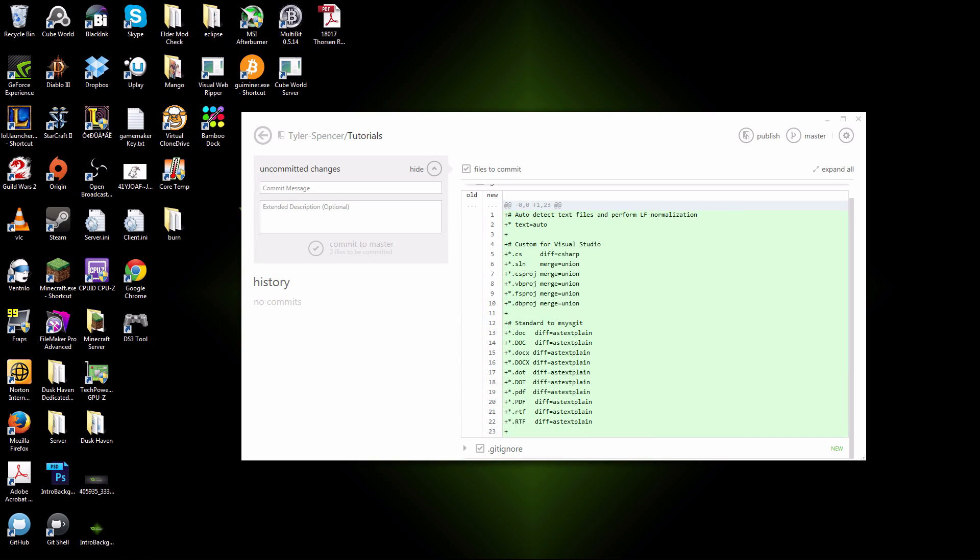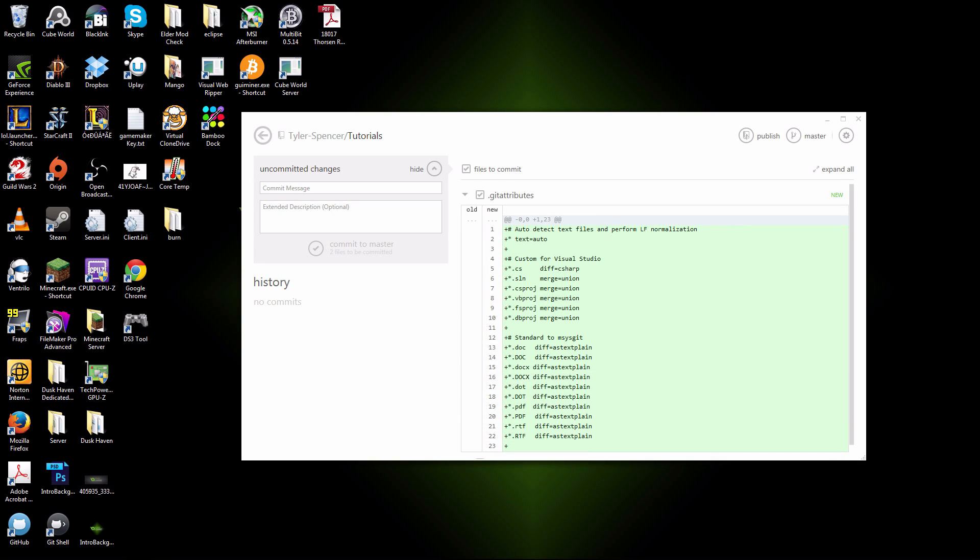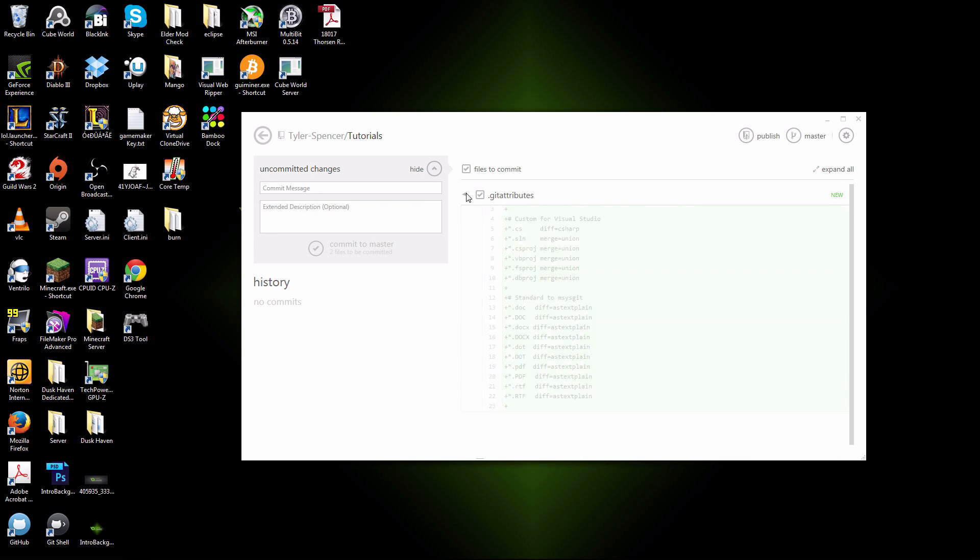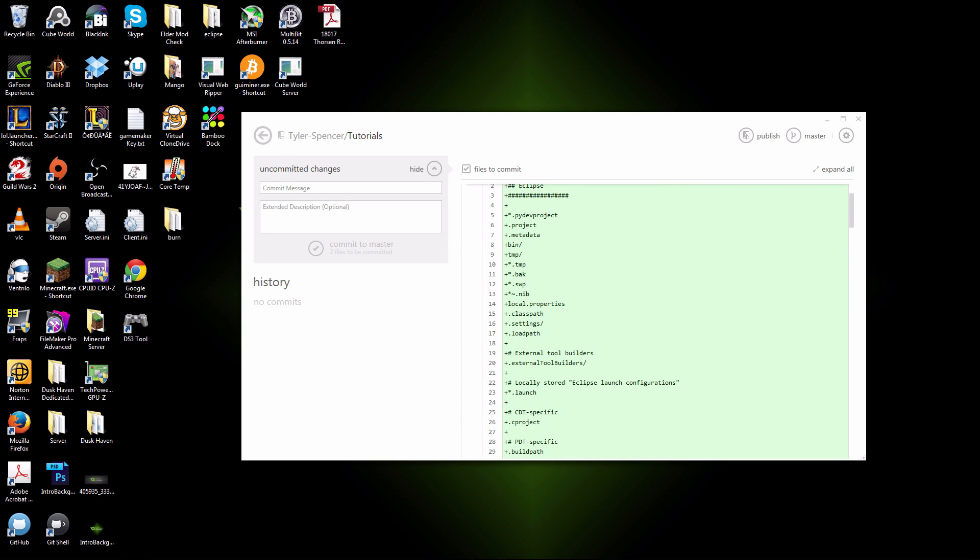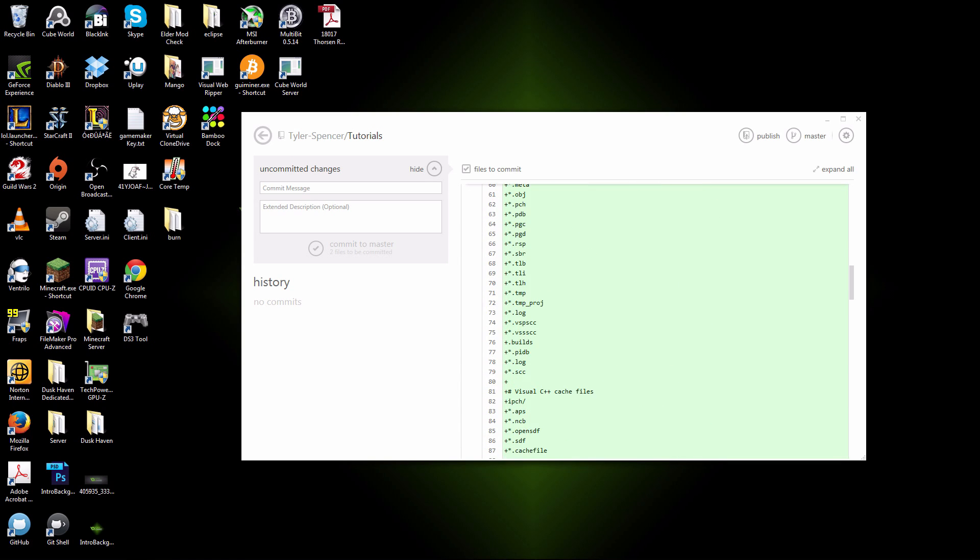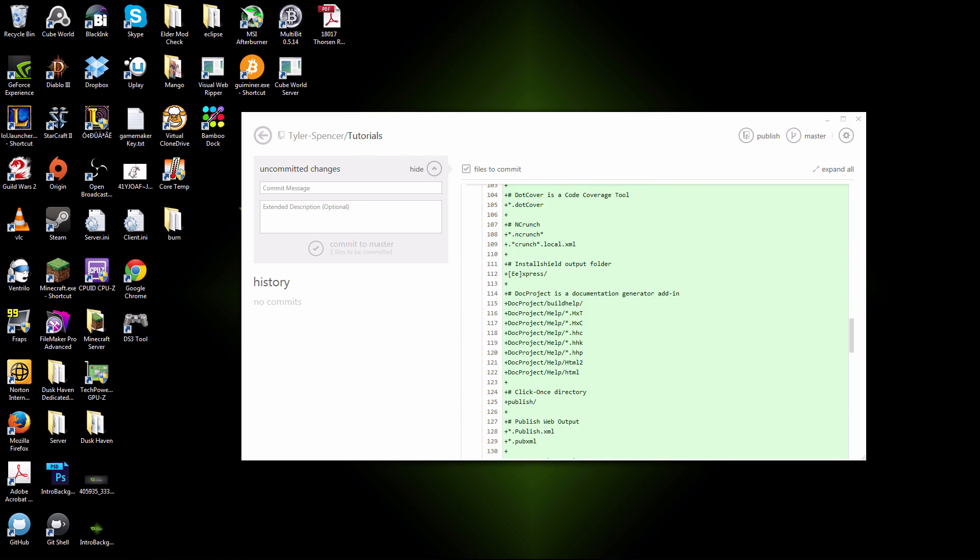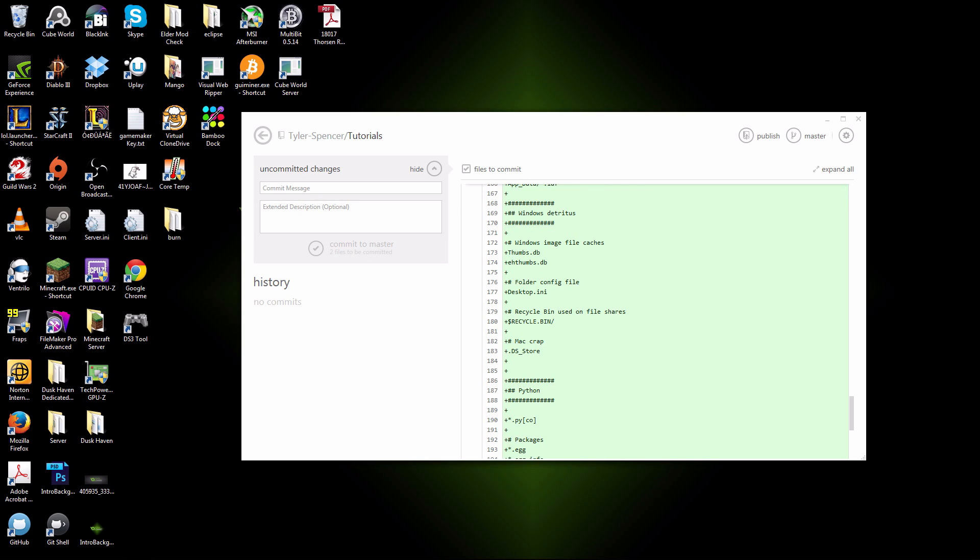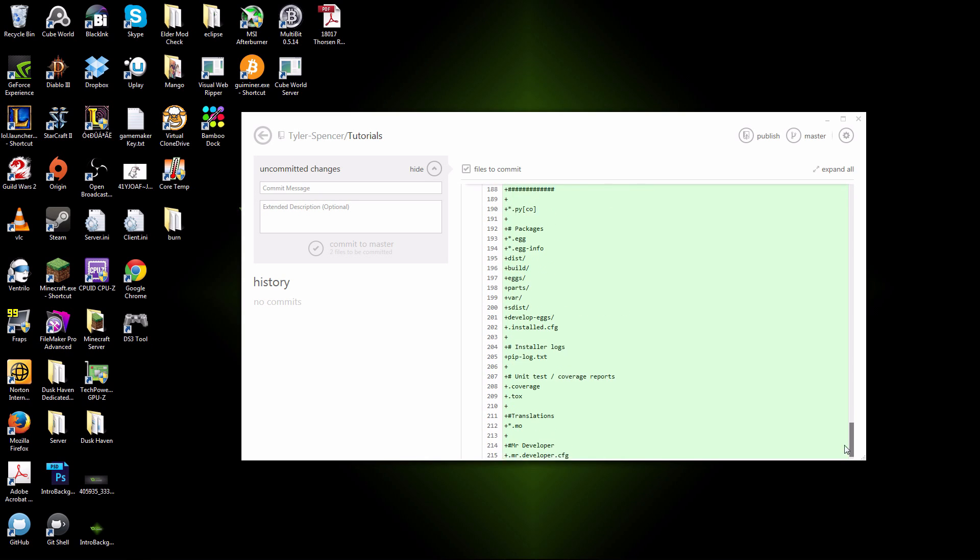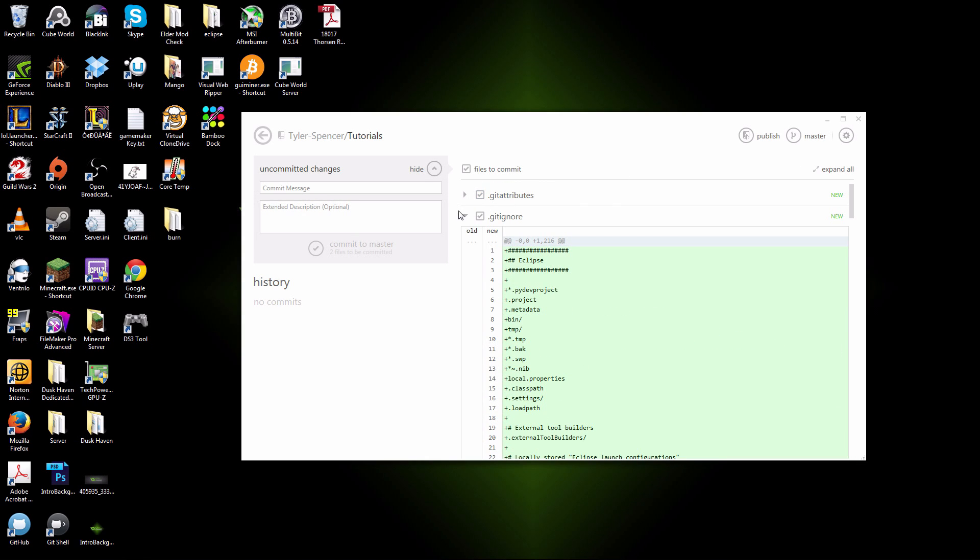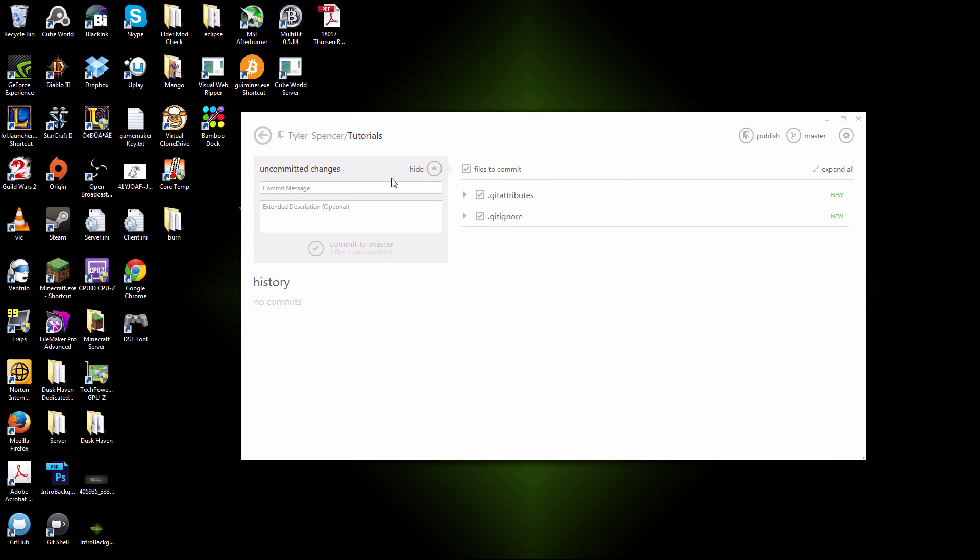If you click the down arrow, it shows you what those files are. These, for the most part, are just files that GitHub uses. You may or may not actually need them. But for the sake of things, you can just keep them.